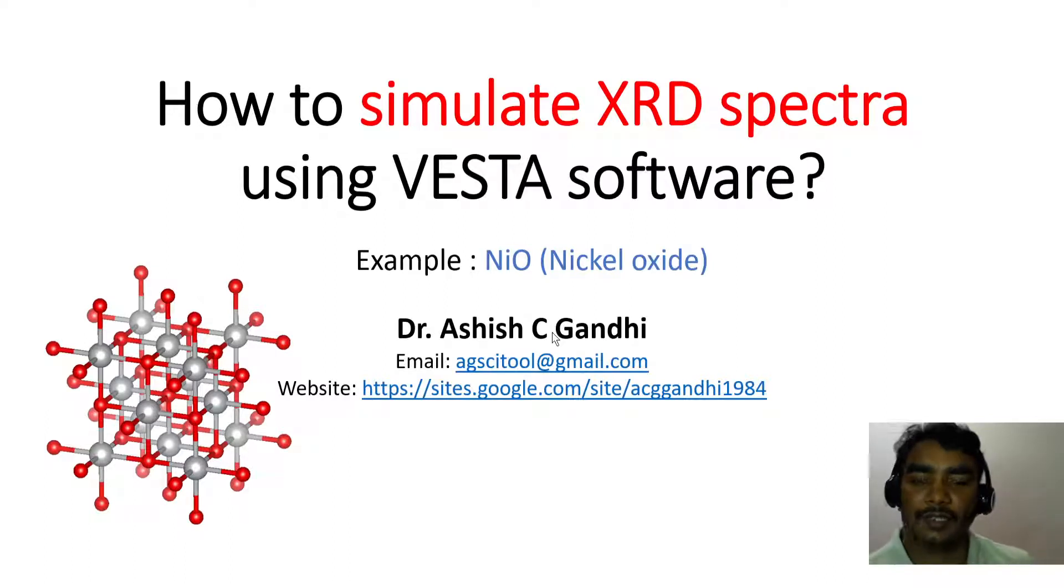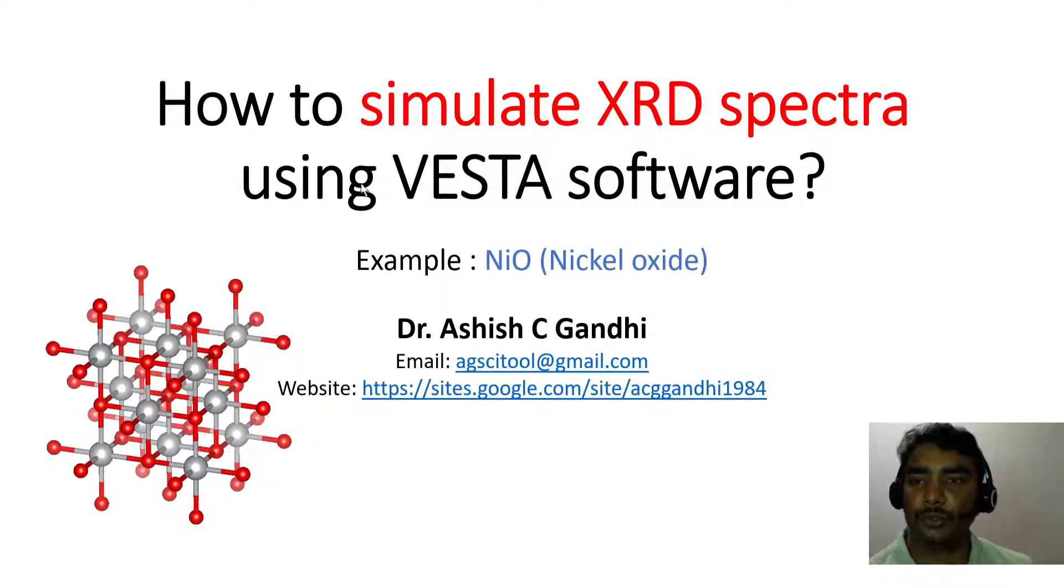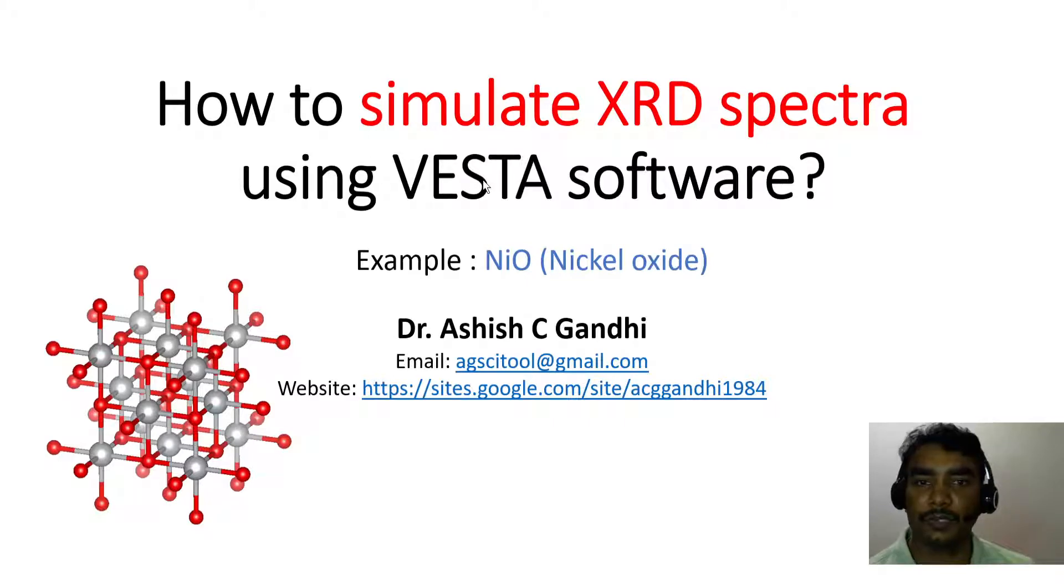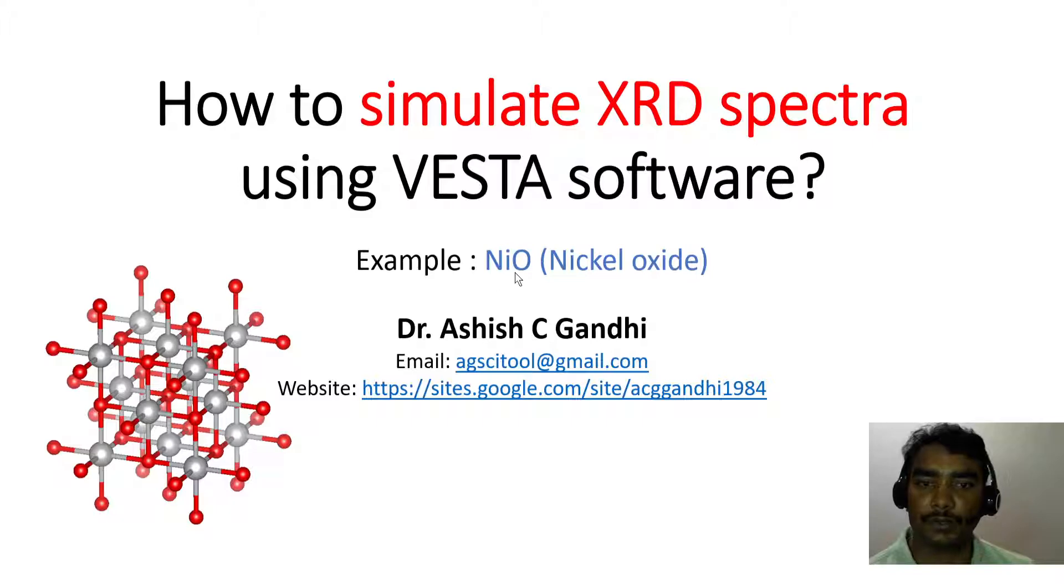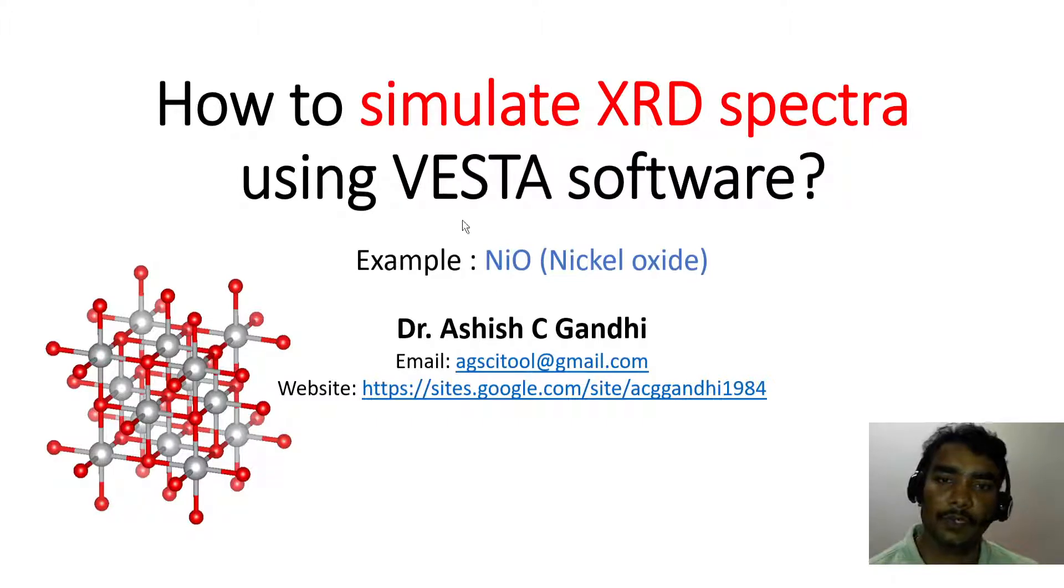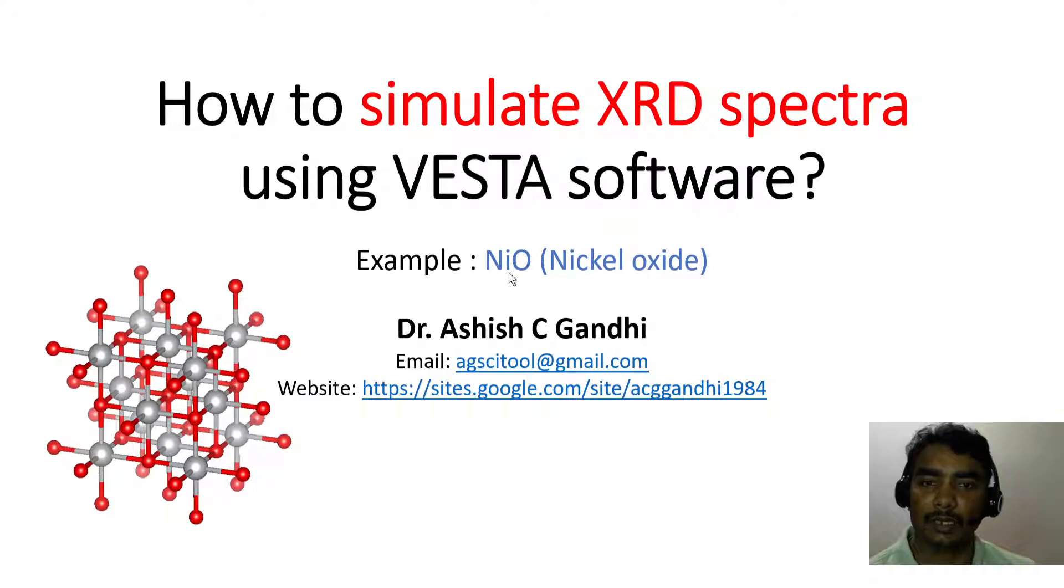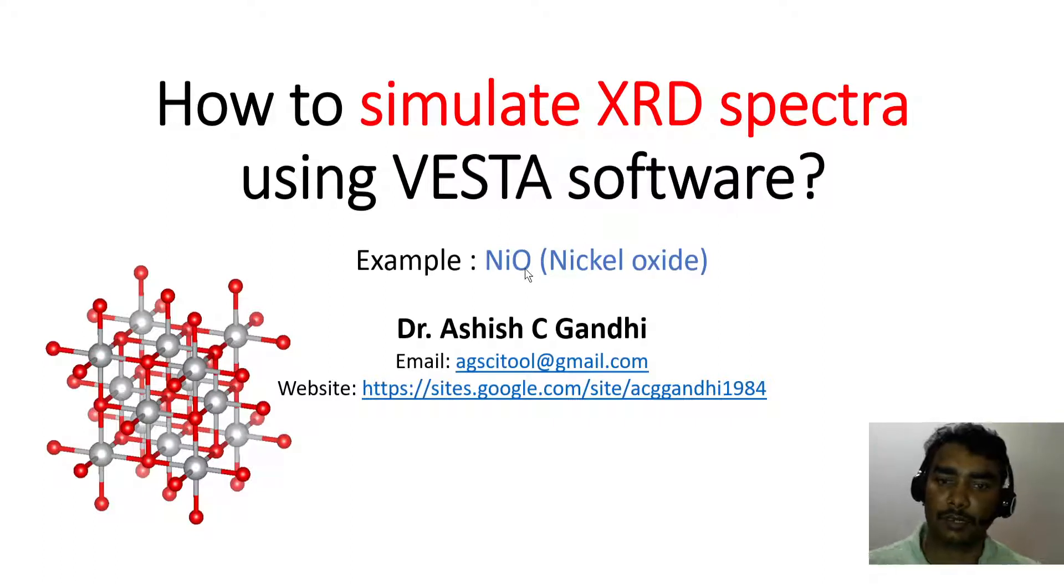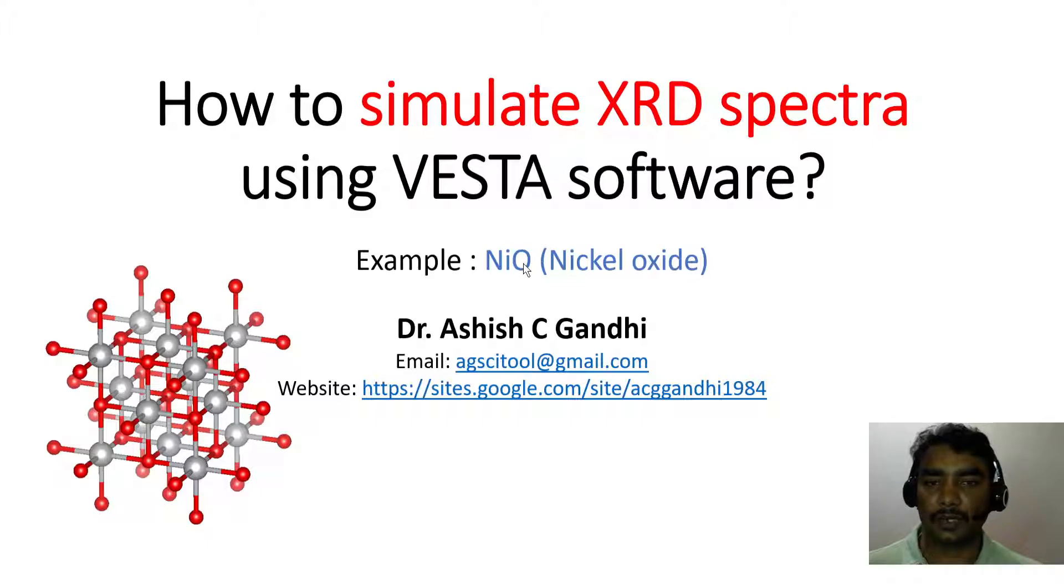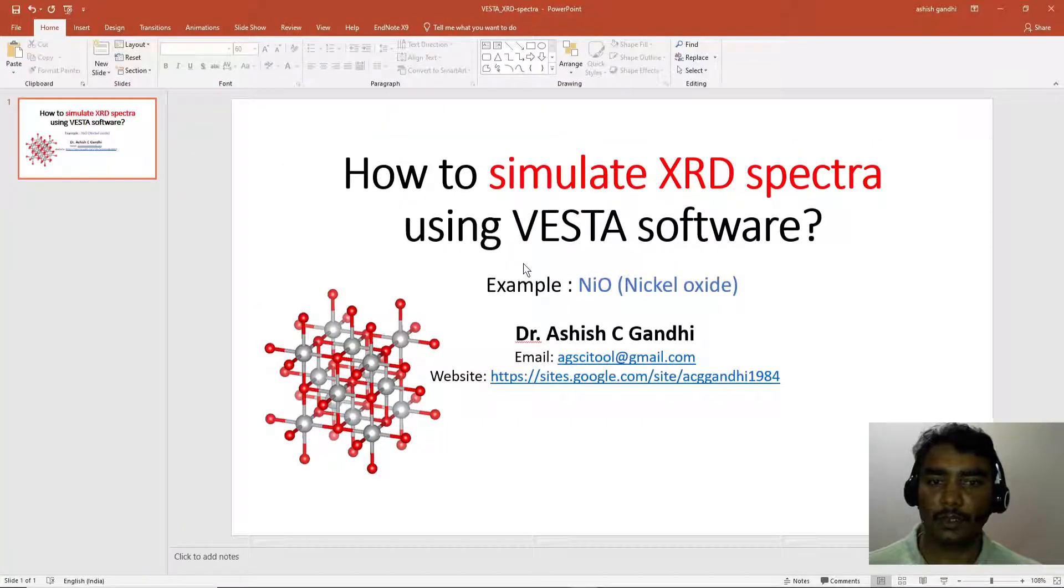Hello friends, my name is Ashish Gandhi, and in this video I will show you how to simulate XRD spectra using VESTA software. We will consider the example of nickel oxide. For this, you need two things: VESTA software and details about nickel oxide, like lattice constant and space group.